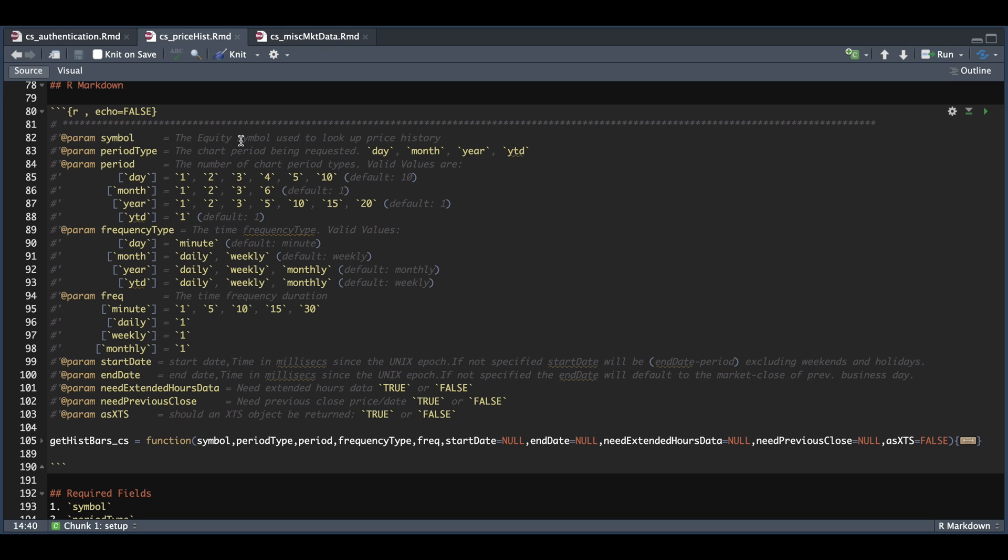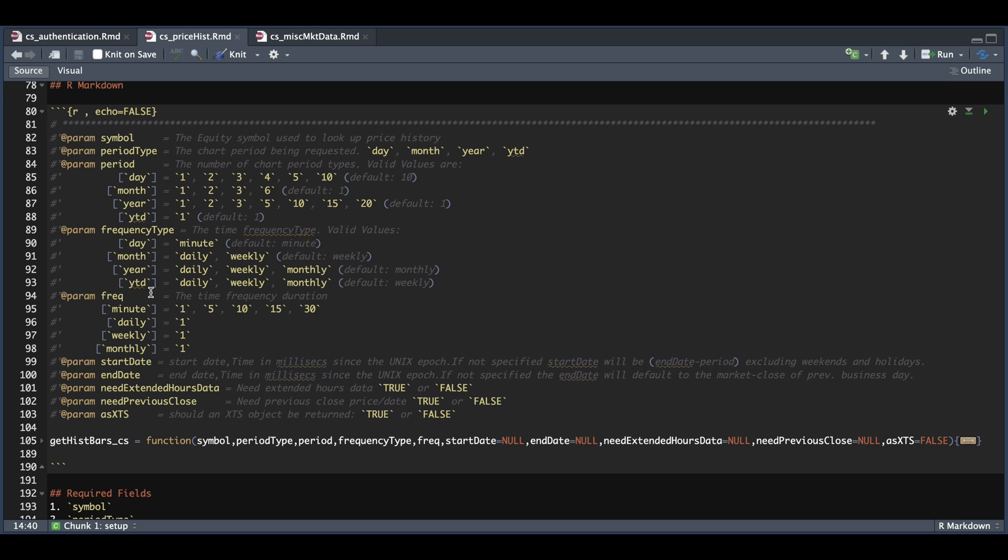No price history is yet available for options, and I'm not sure if that feature is going to change in the future. But as of now, we're not able to bring in price history for options. We also need to set the period type, which can be day, month, year, or year to date. And depending on what you choose, you will need to be careful on stating the following three parameters called period, frequency type, and frequency.